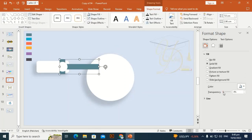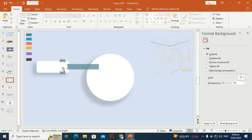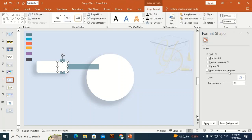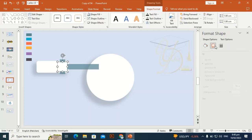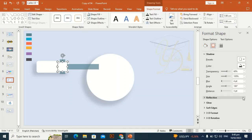Increase the transparency of this shape, and also give the oval shape a shadow effect.